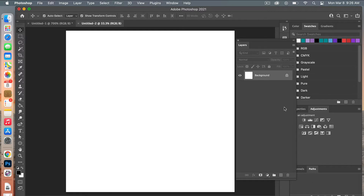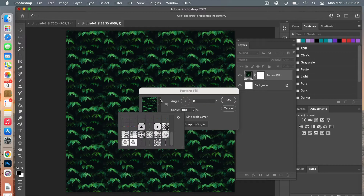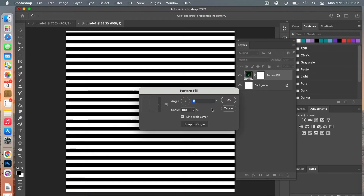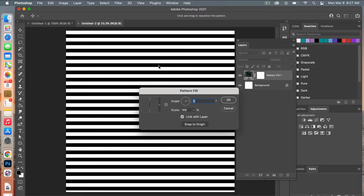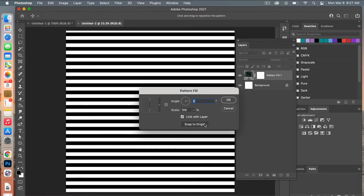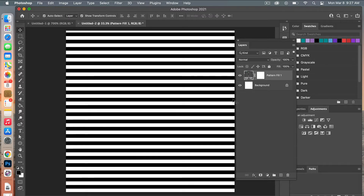Now we're going to create a pattern adjustment layer. In the layers panel, click on Pattern. From the dialog box you can select your most recent pattern. You have the option to adjust the angle, increase or decrease the scale, and move it around. If you want to get back to the original, click Snap to Origin — it will reorient according to your pattern. Then click OK.